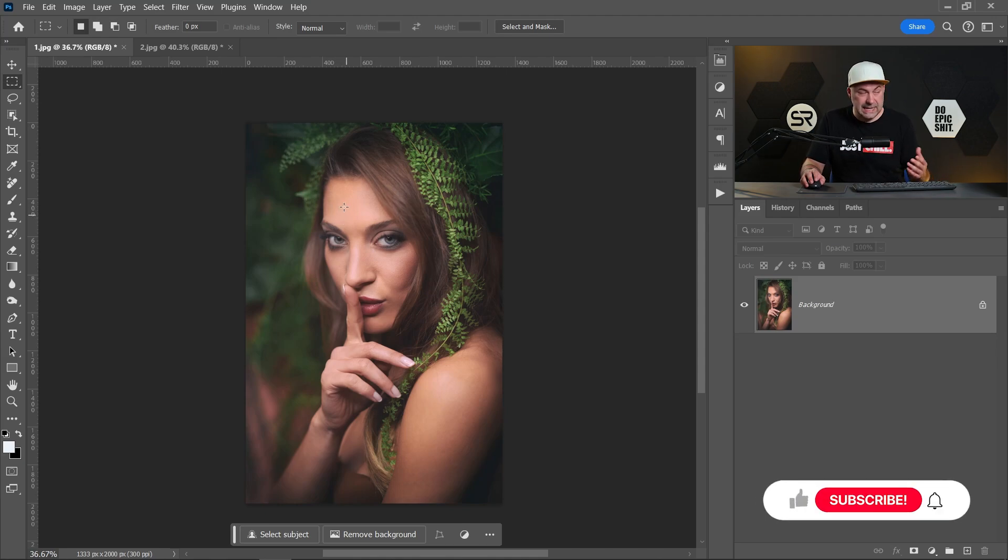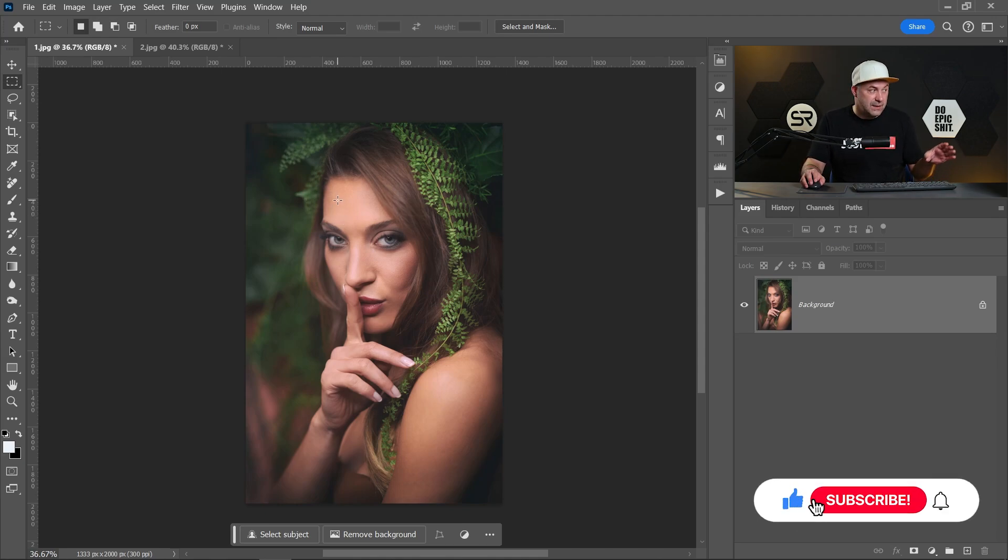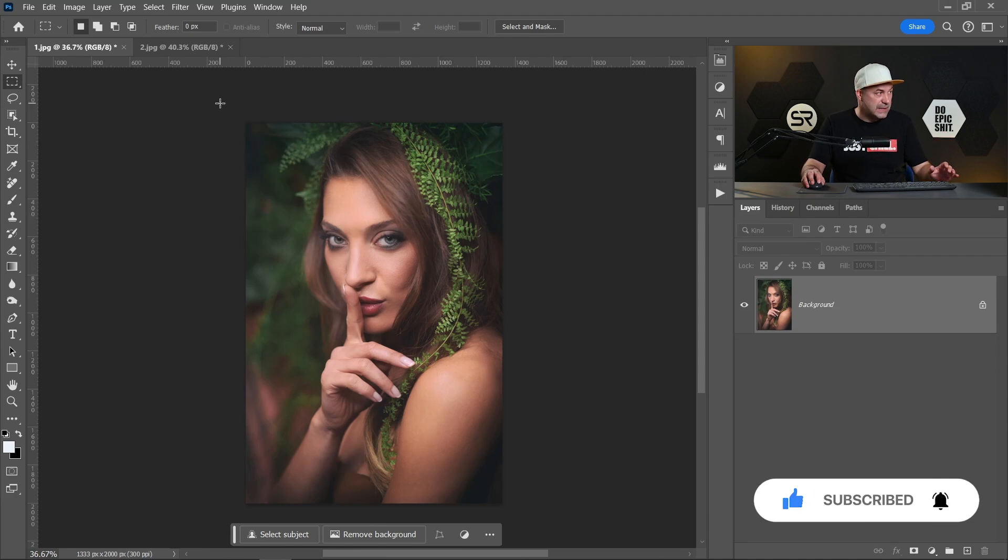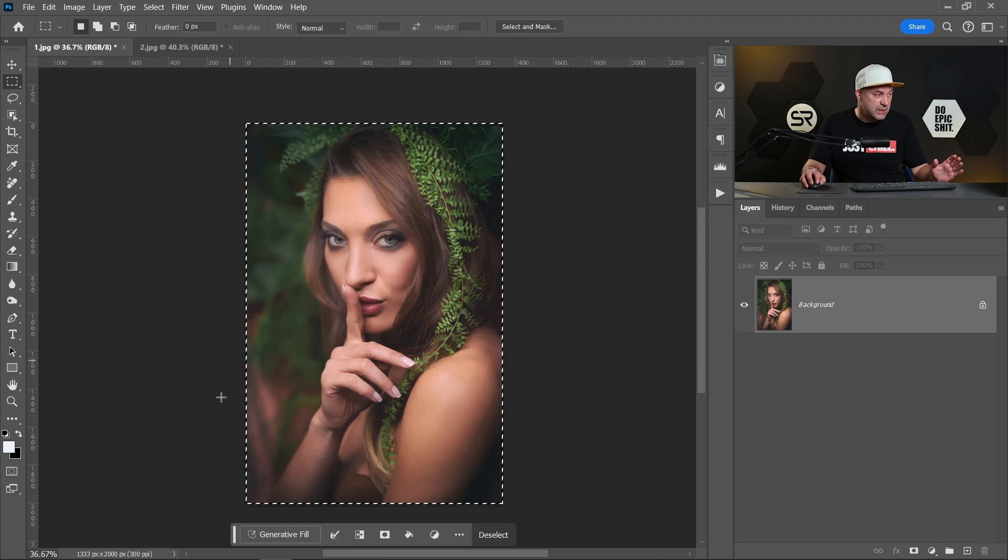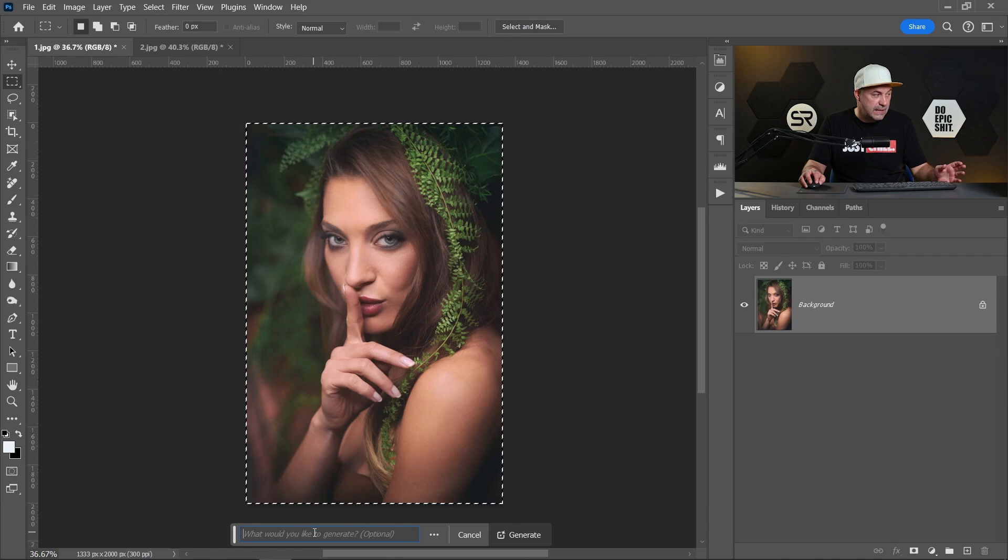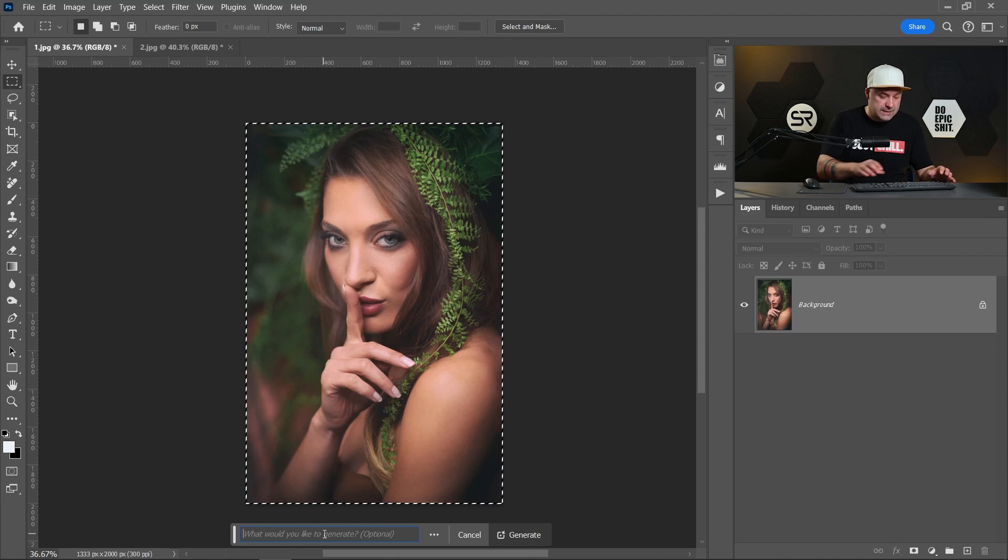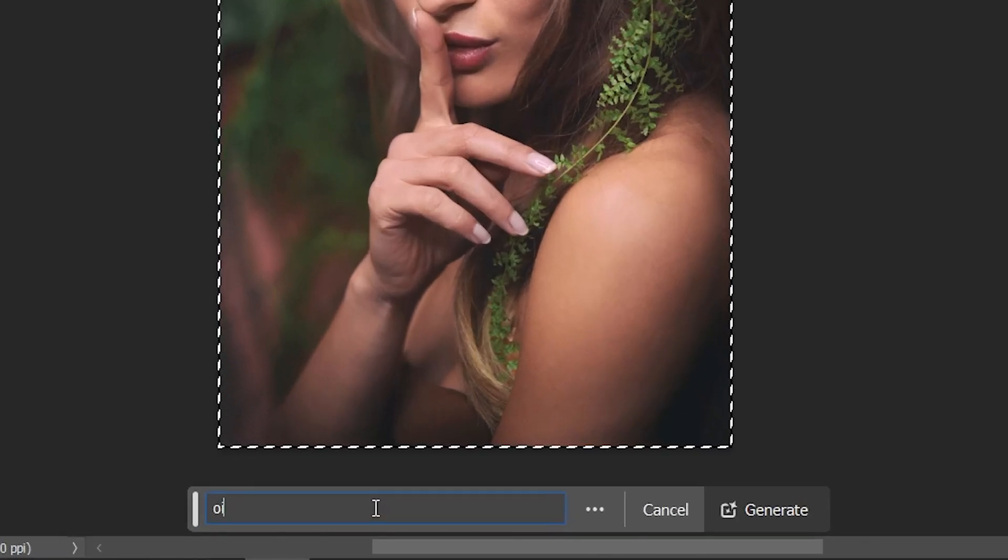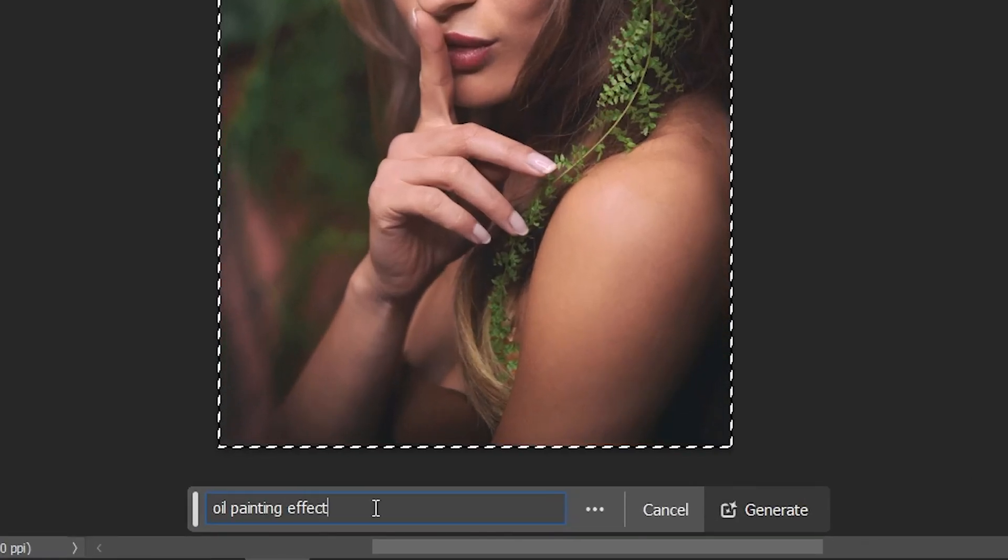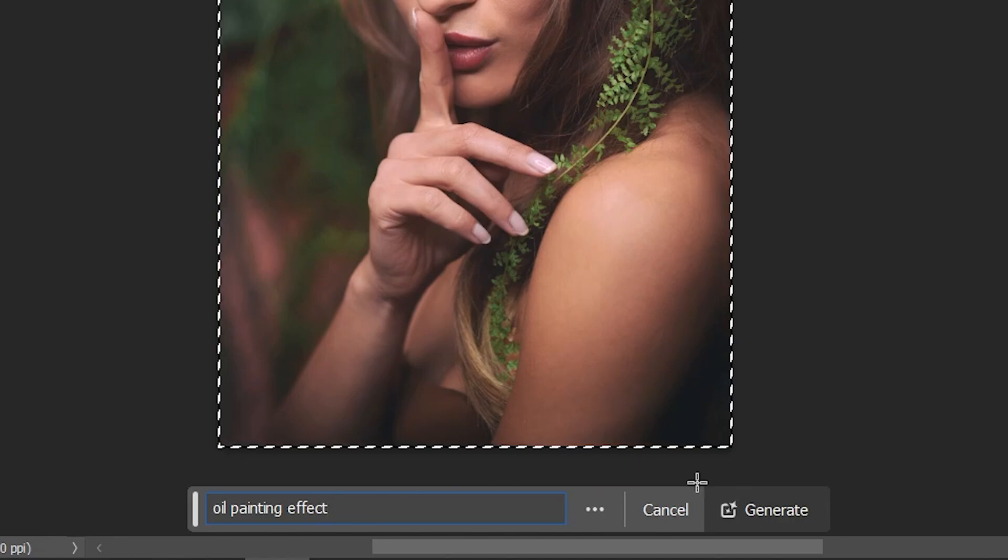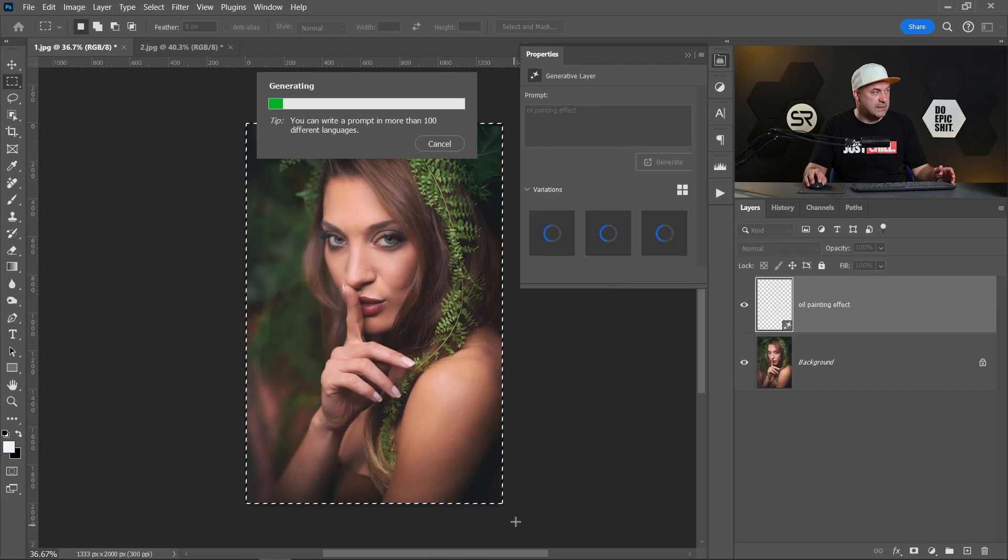That's why I want to make it together with you. Let's select the whole image, click on Generative Fill, and let's type oil painting effect. Click generate and let's see the result.